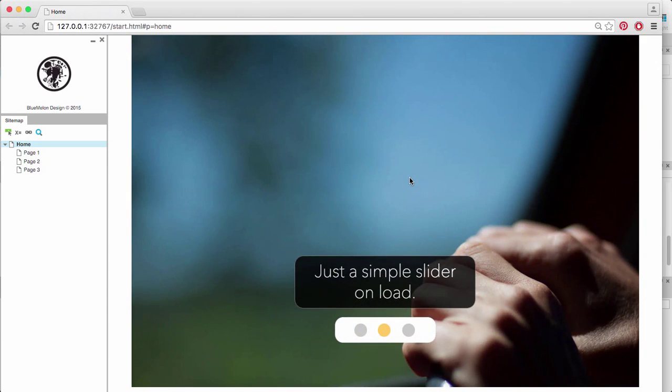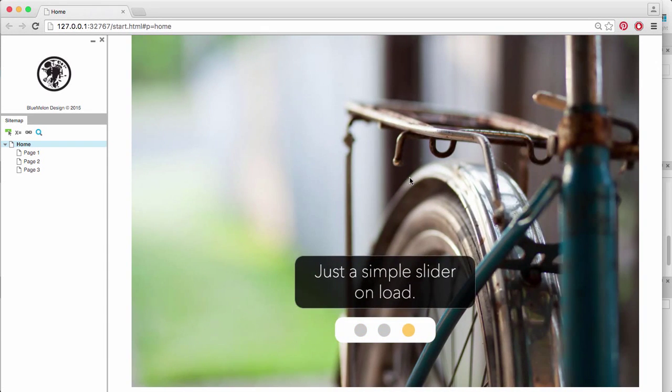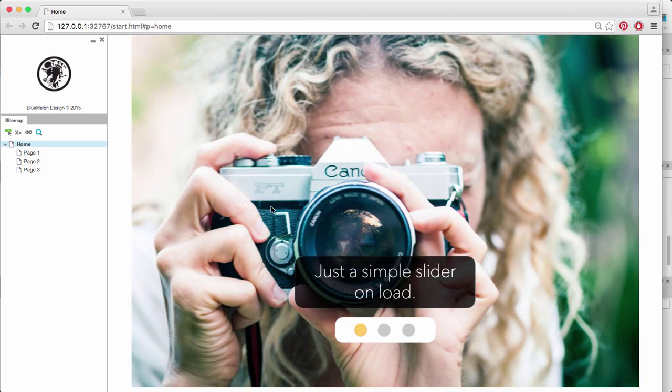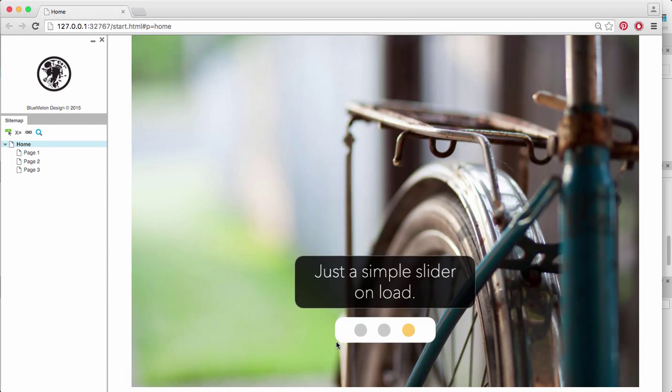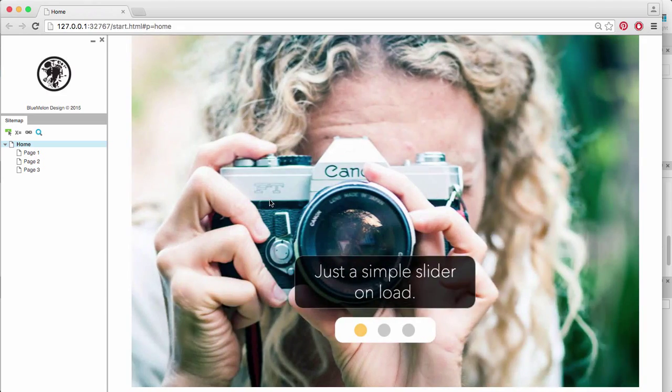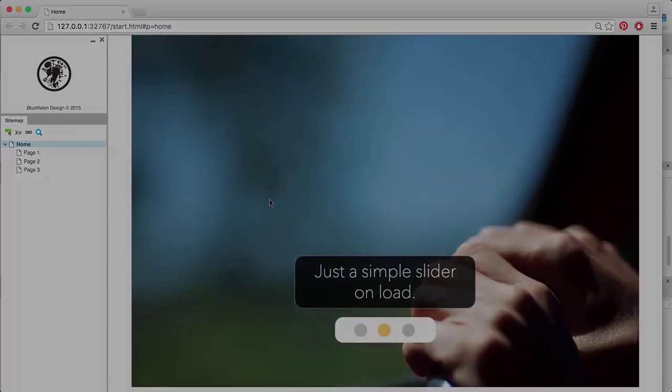Hi guys, this is Chuan again from Blue Millen Design and in this video really quickly I'm going to show you how to do a slider like this one. It's just moving across automatically. I'm not touching anything and you can see that it highlights the button and it moves the image itself. So let's get into it.